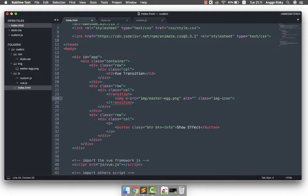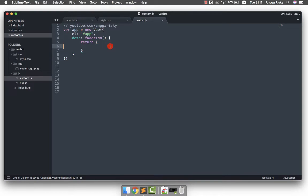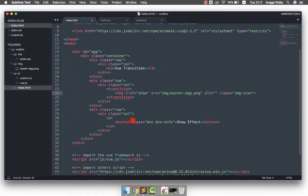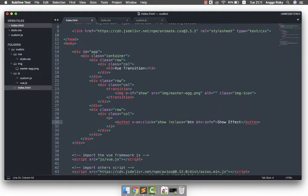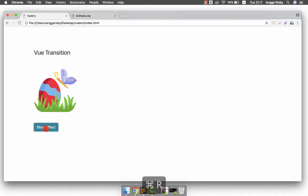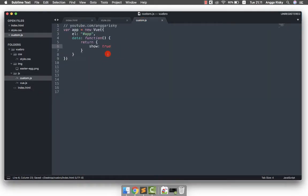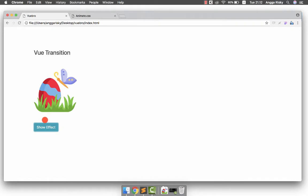We wrap the image with the transition tag and then add v-if on the image. In custom.js we define the data property 'show' as false, so the image won't appear initially. On the button we add v-on:click and set 'show' equal to 'not show', which toggles the value between true and false.